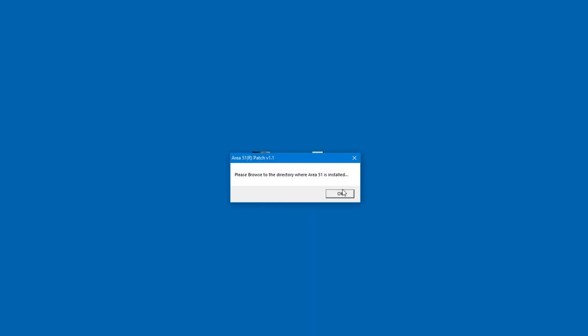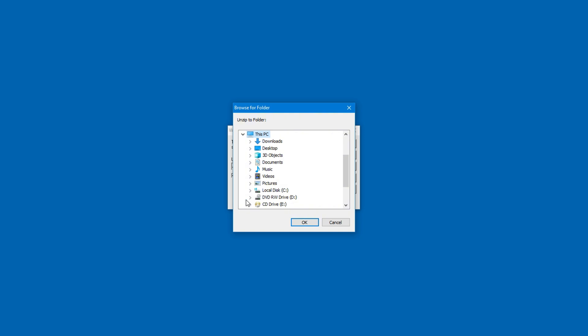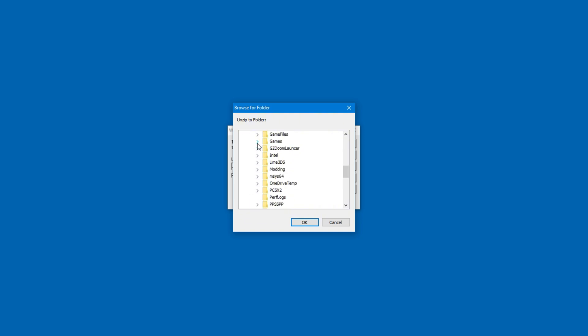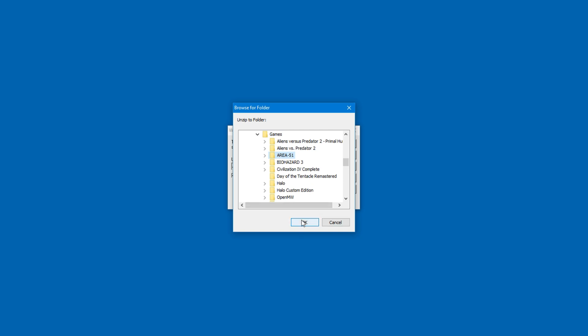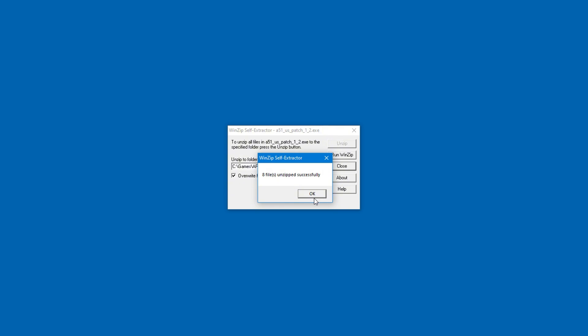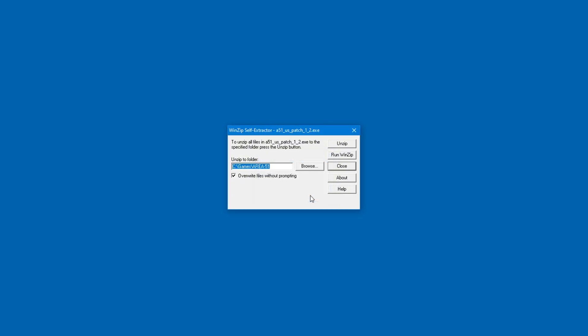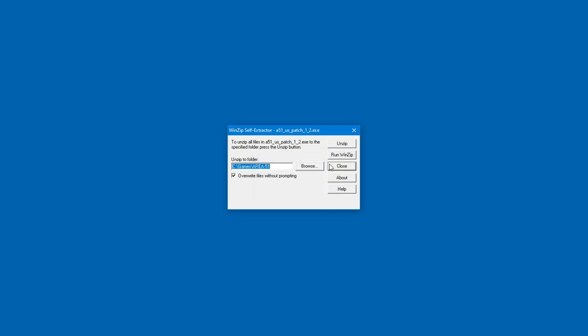Installation isn't hard. However, you will need to direct the patch to where you have the game installed. If you recall, I installed mine inside the games folder. Once the unzip button is clicked, the files will be installed into the relevant folder, and the patch will be installed.